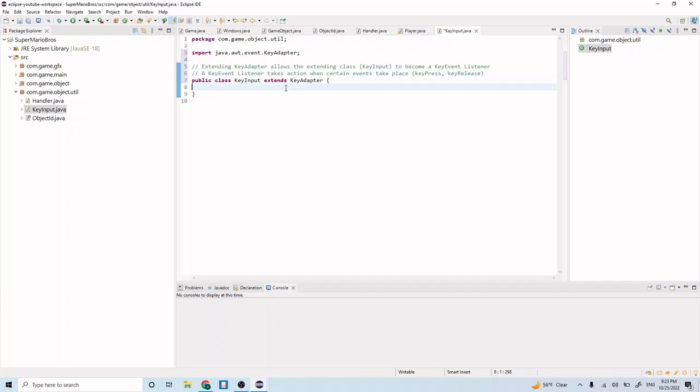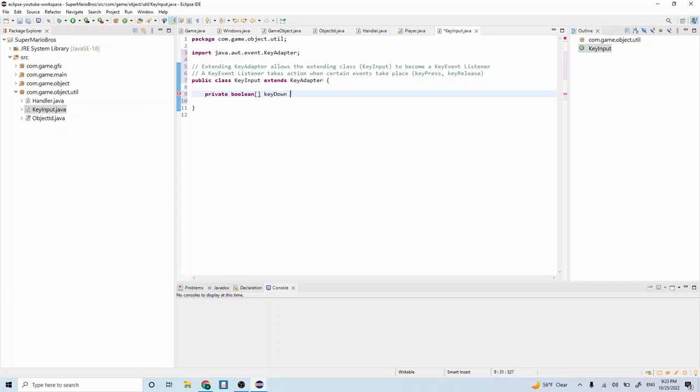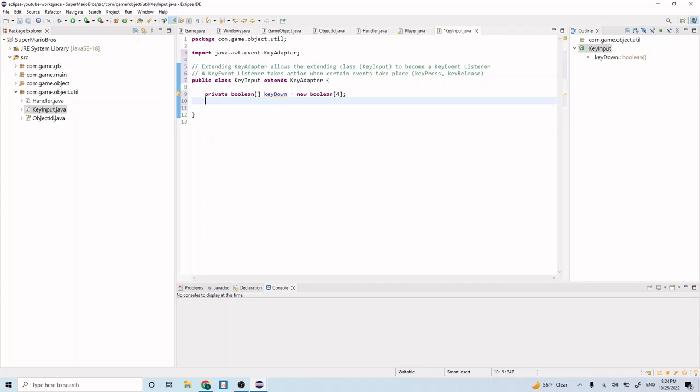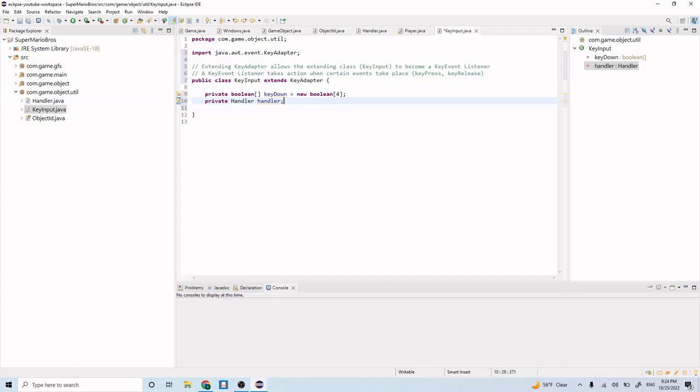Let's create a couple instance variables here. Private boolean array keyDown equals new boolean 4. This is going to represent our WASD keys and whether or not they are currently being pressed down. And let's do private Handler handler. The reason why we need this is because we need to be able to access our player so that we can make our player move. We do that by calling a method that we created in the handler class a few episodes back.